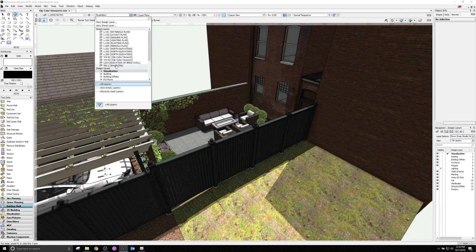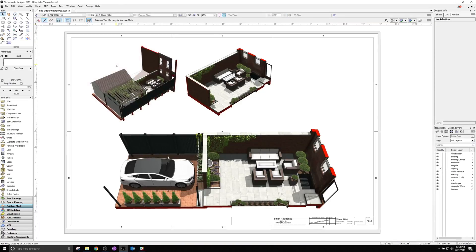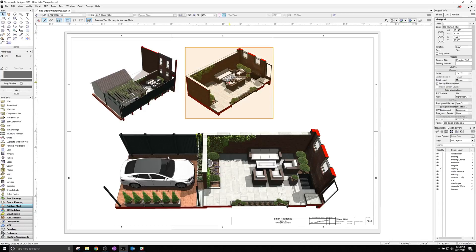For each viewport you create that includes a ClipCube view, a separate instance is available and can be edited later.